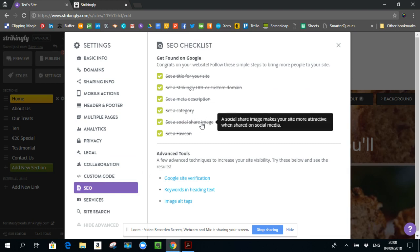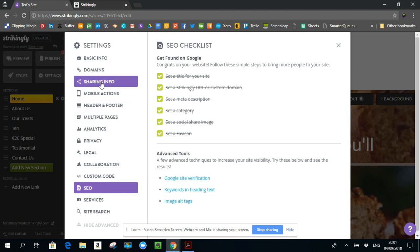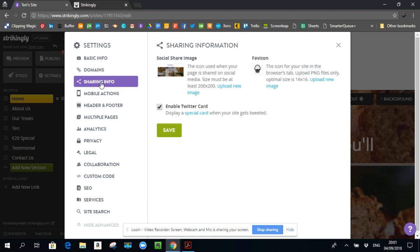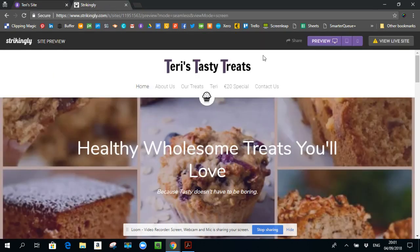And this is under the sharing information. If I come here, this is the social share. So the default, if you don't change this, is it's going to have a strikingly image. So what you want to do is put in an image that reflects what your site is about. And what I typically do is if I go to my website, I will use my snipping tool that is available with all Windows platforms.